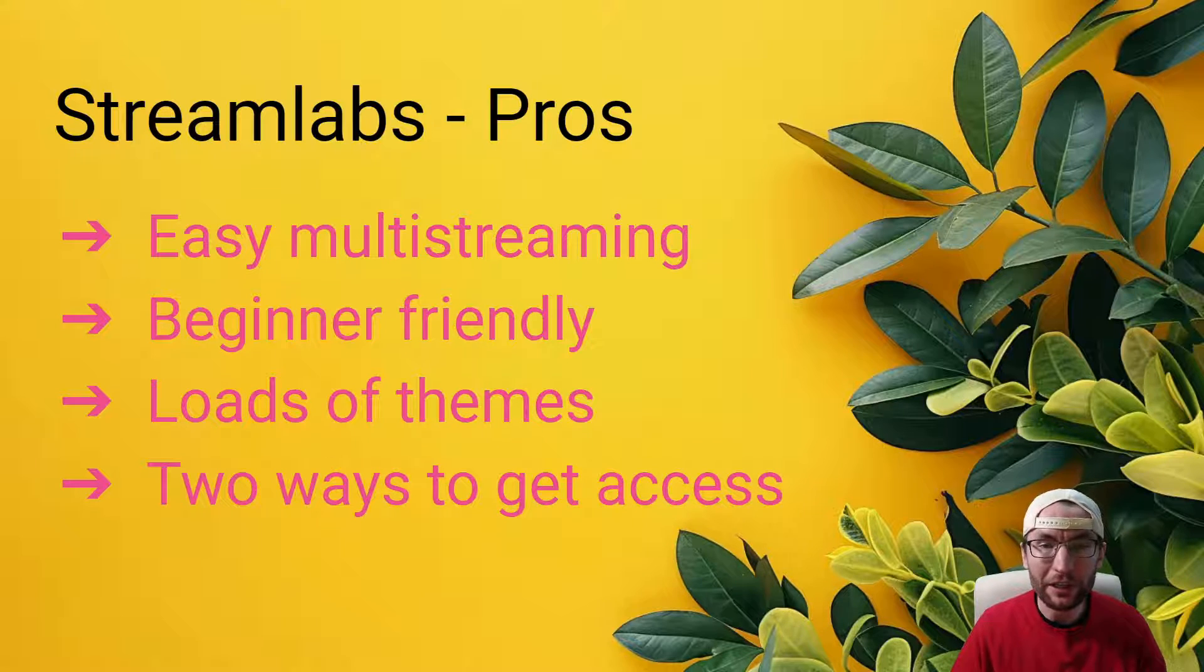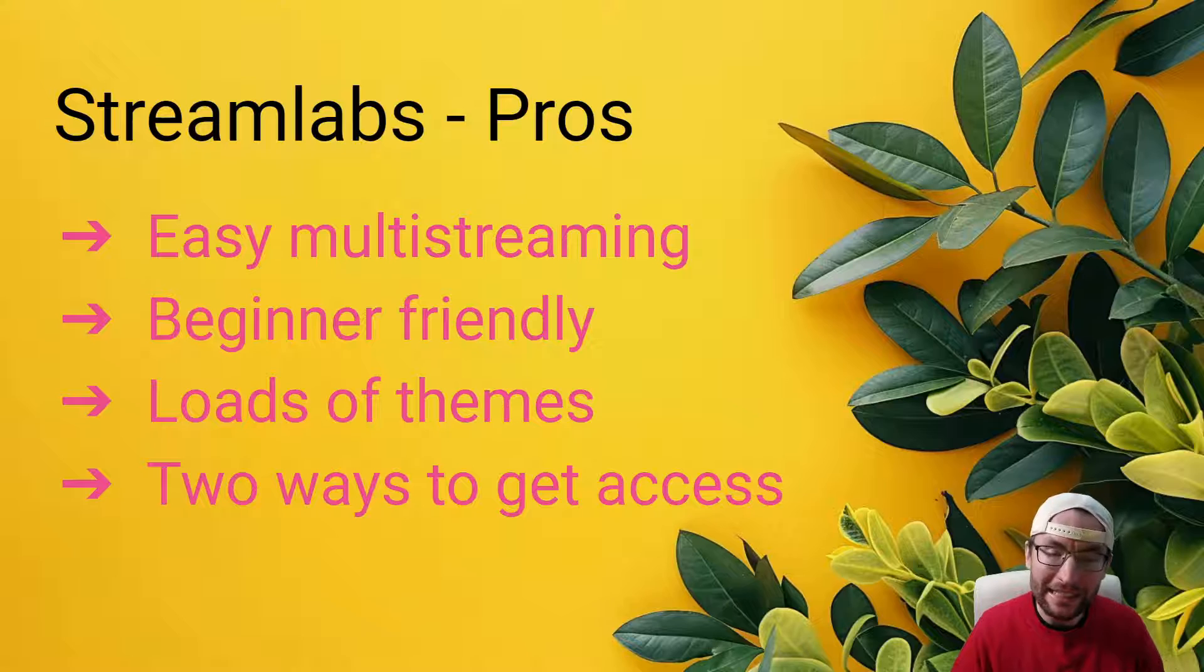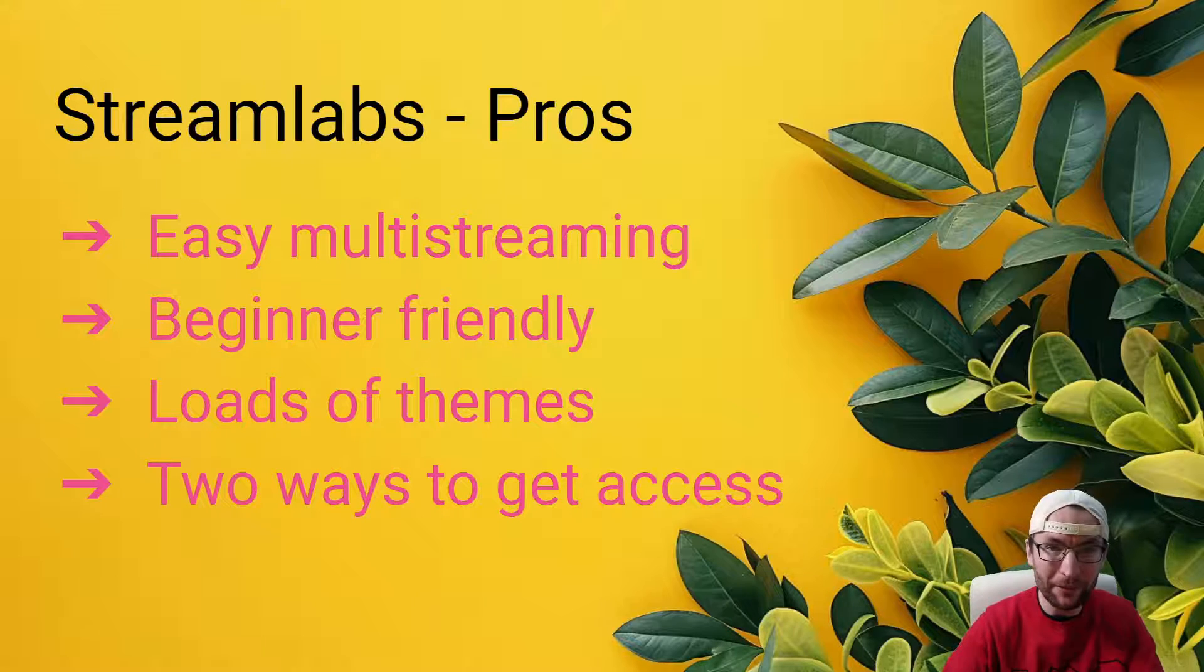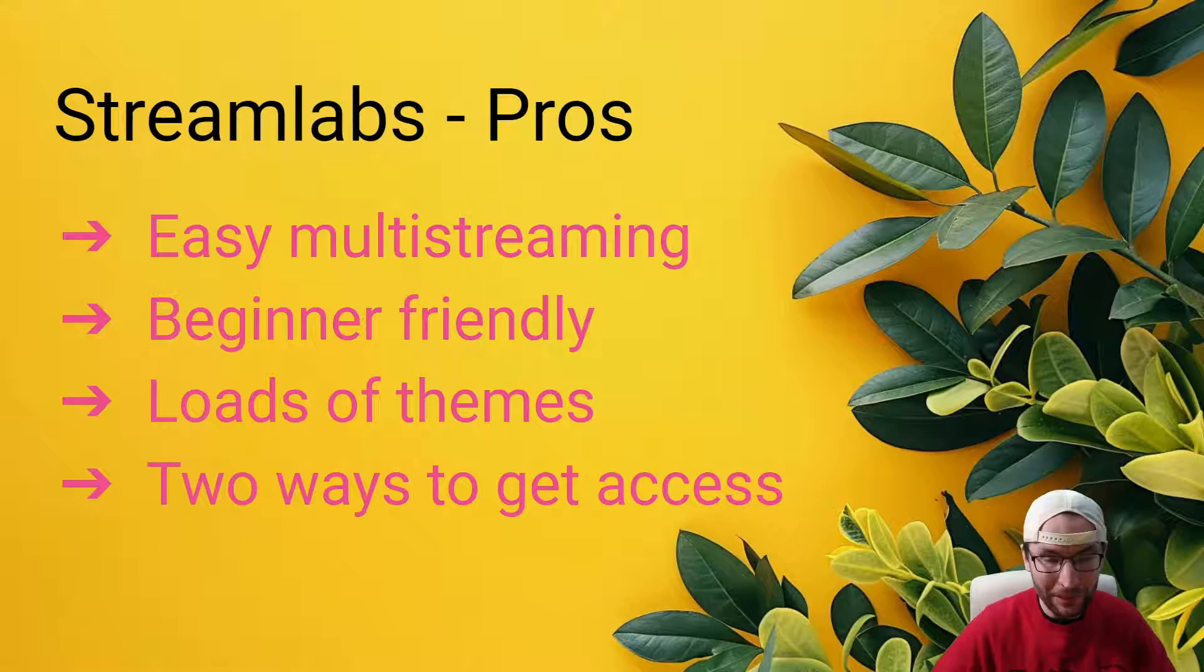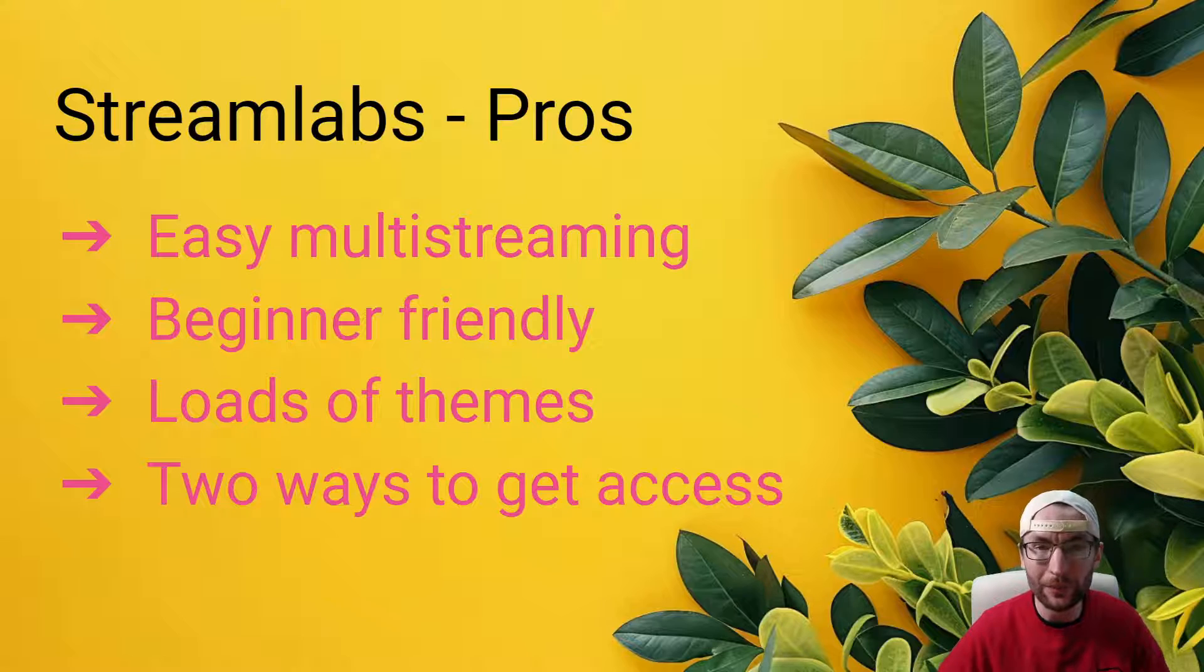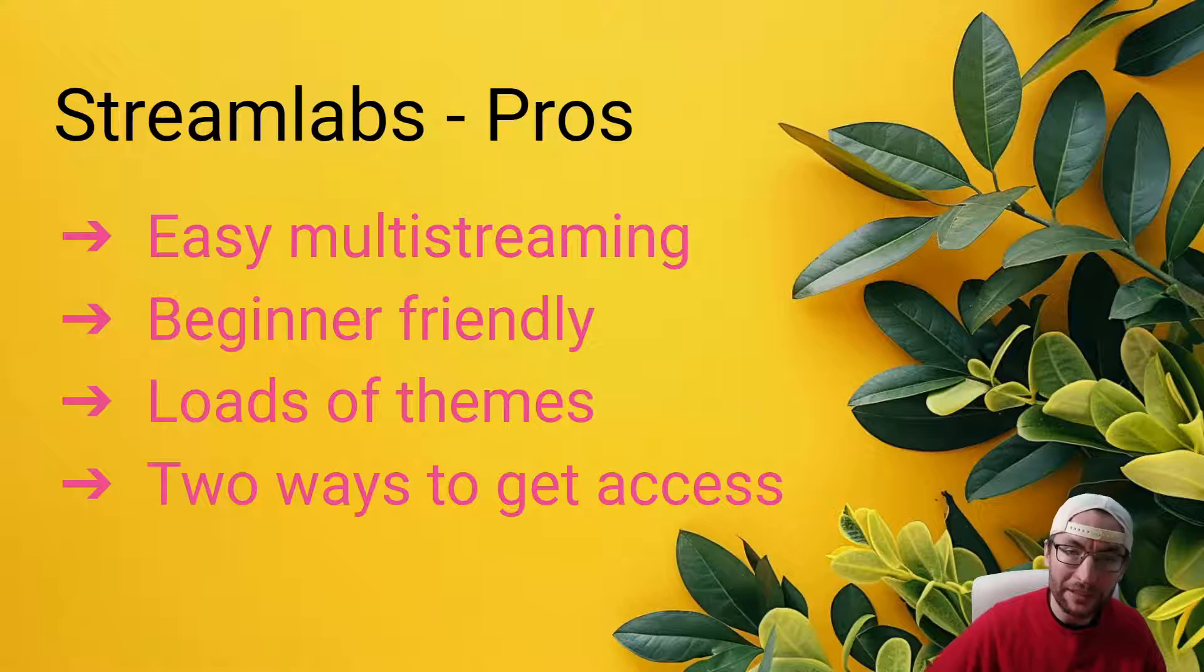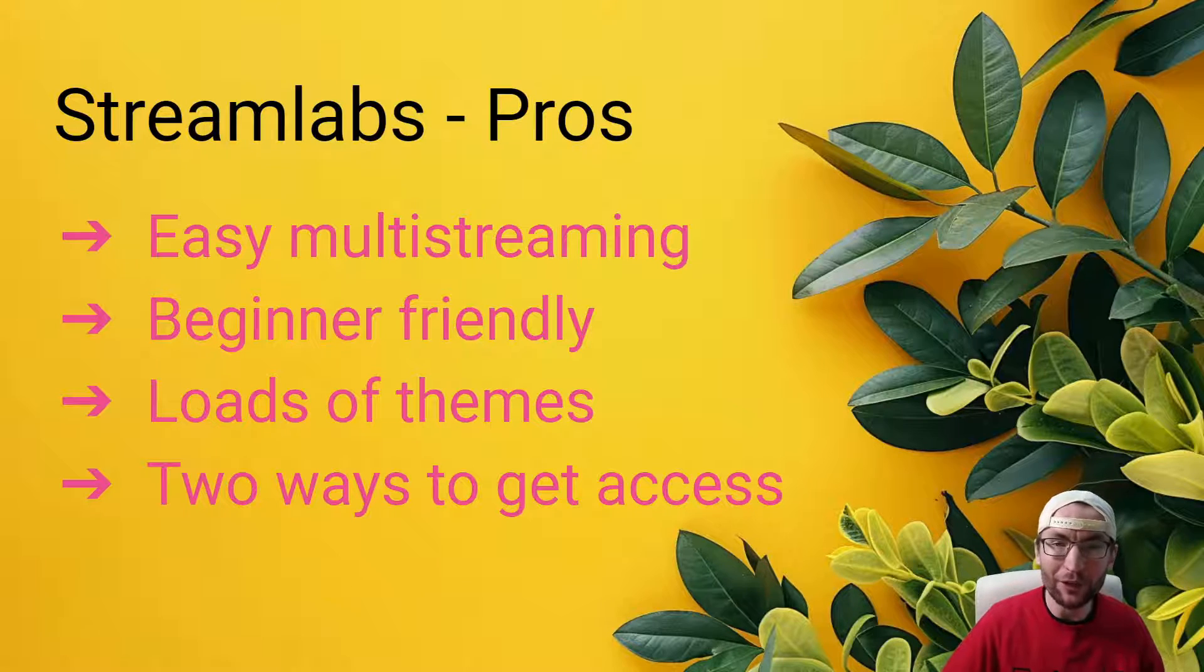And I mentioned it briefly earlier, but because there is two ways to unlock access compared to just the one stream key method with OBS, it is potentially easier to get access. So you can either join a free creator network, or you can just use the Streamlabs application form. And because there's two methods, that should mean more people get access compared to OBS. And that also means it's not linked to a follower requirement like LiveStudio, which sometimes needs up to 10,000 followers.